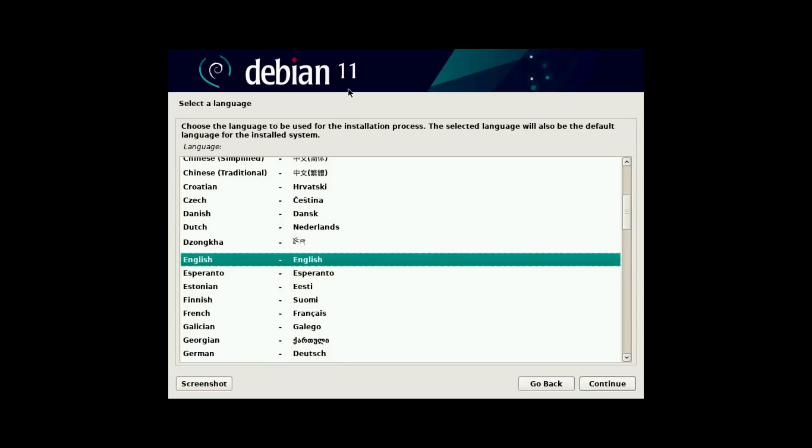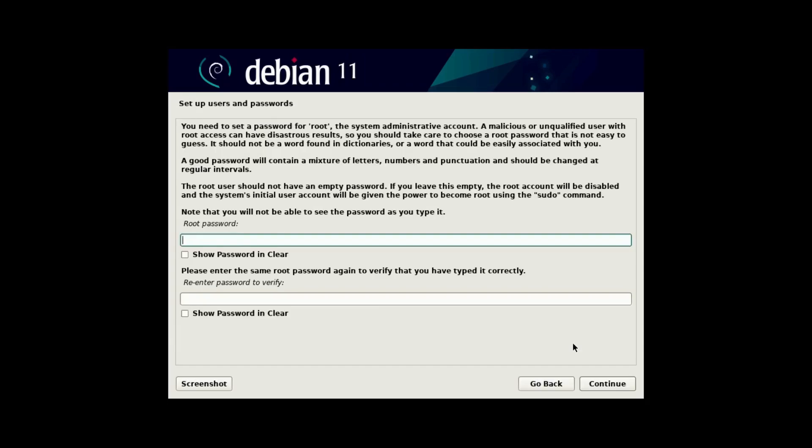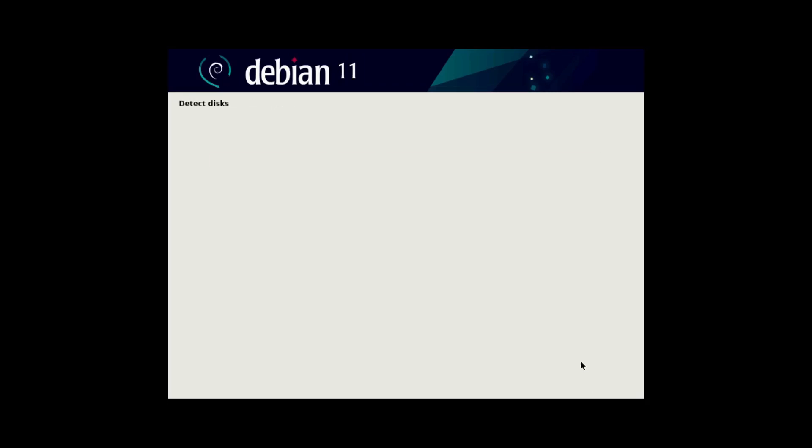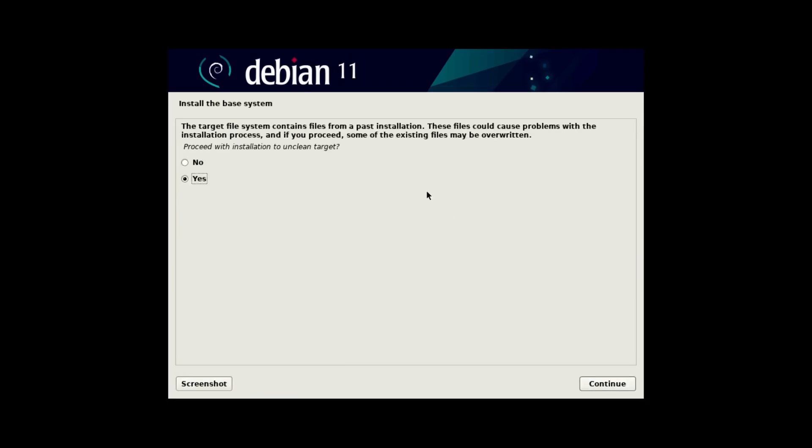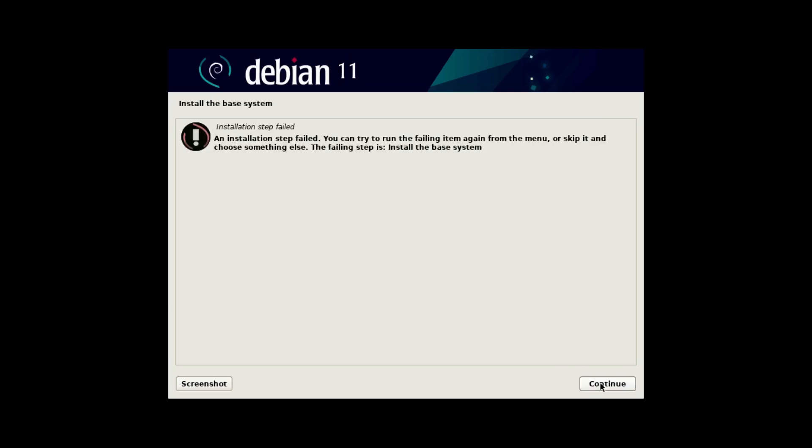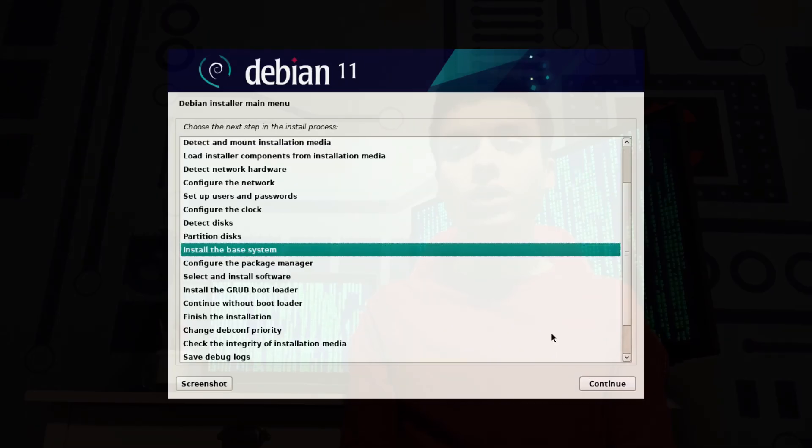So with a Debian 11 ISO, I'm gonna try the partial reinstall once more. And yes, let's proceed with installation to the unclean target. And no, that did not work.